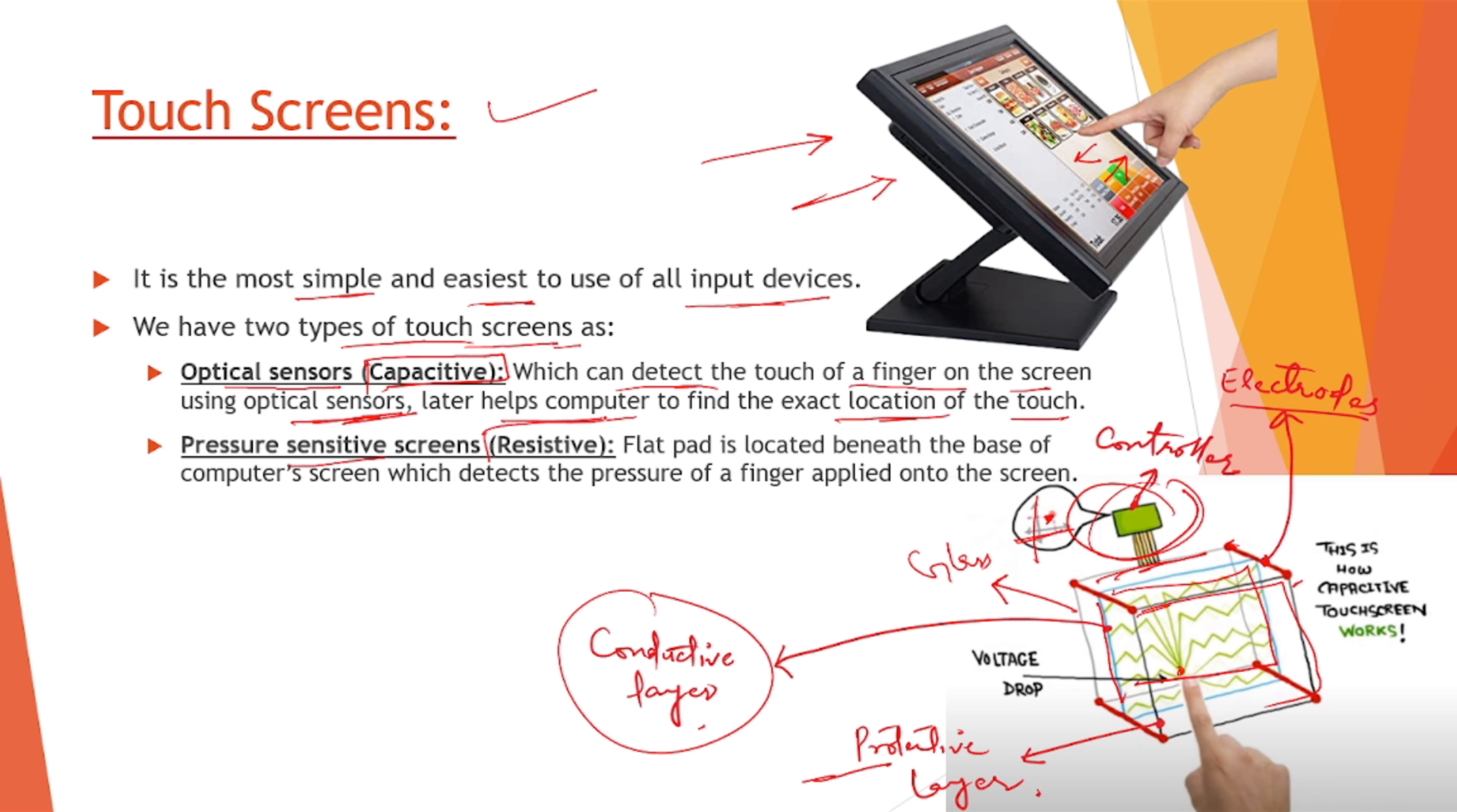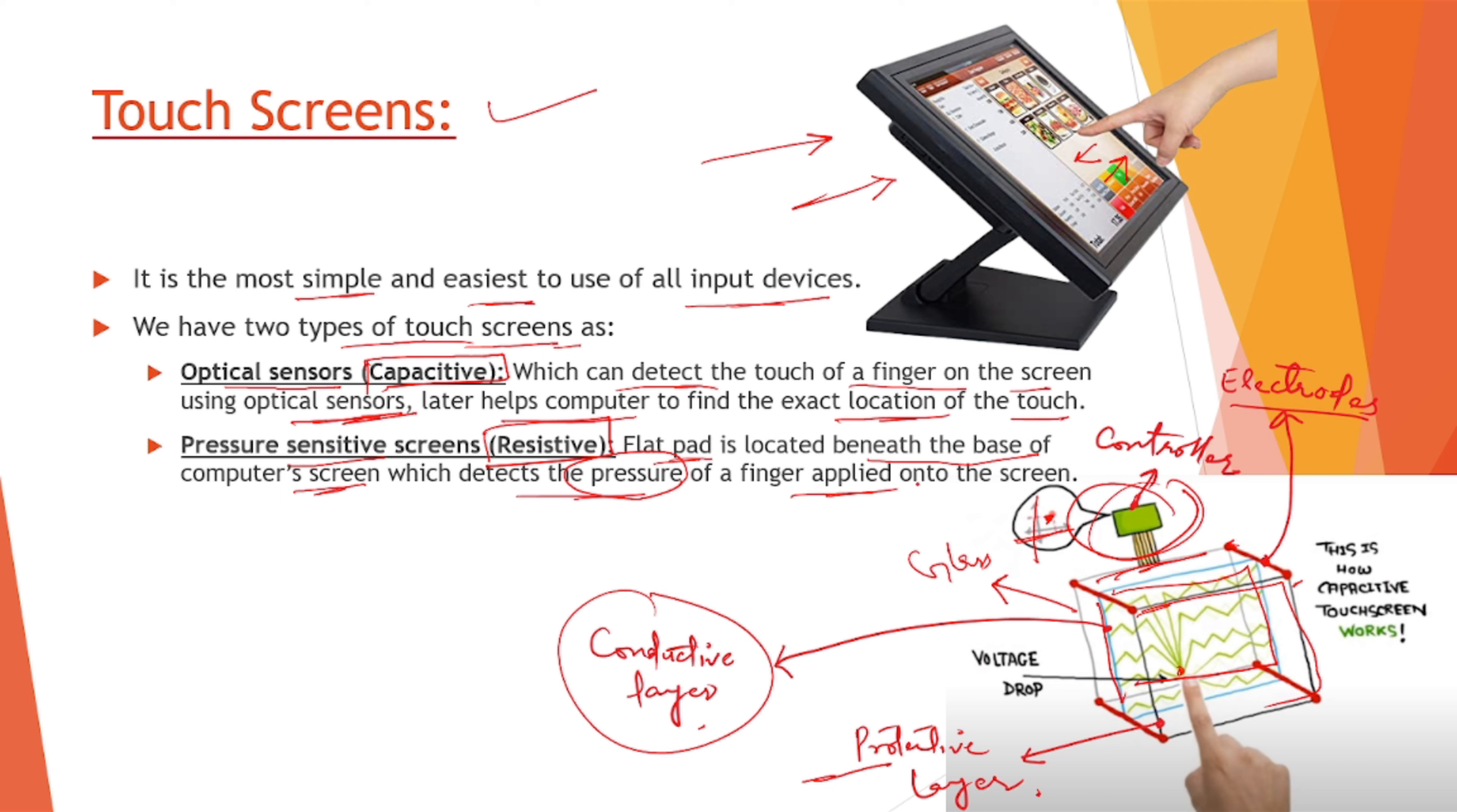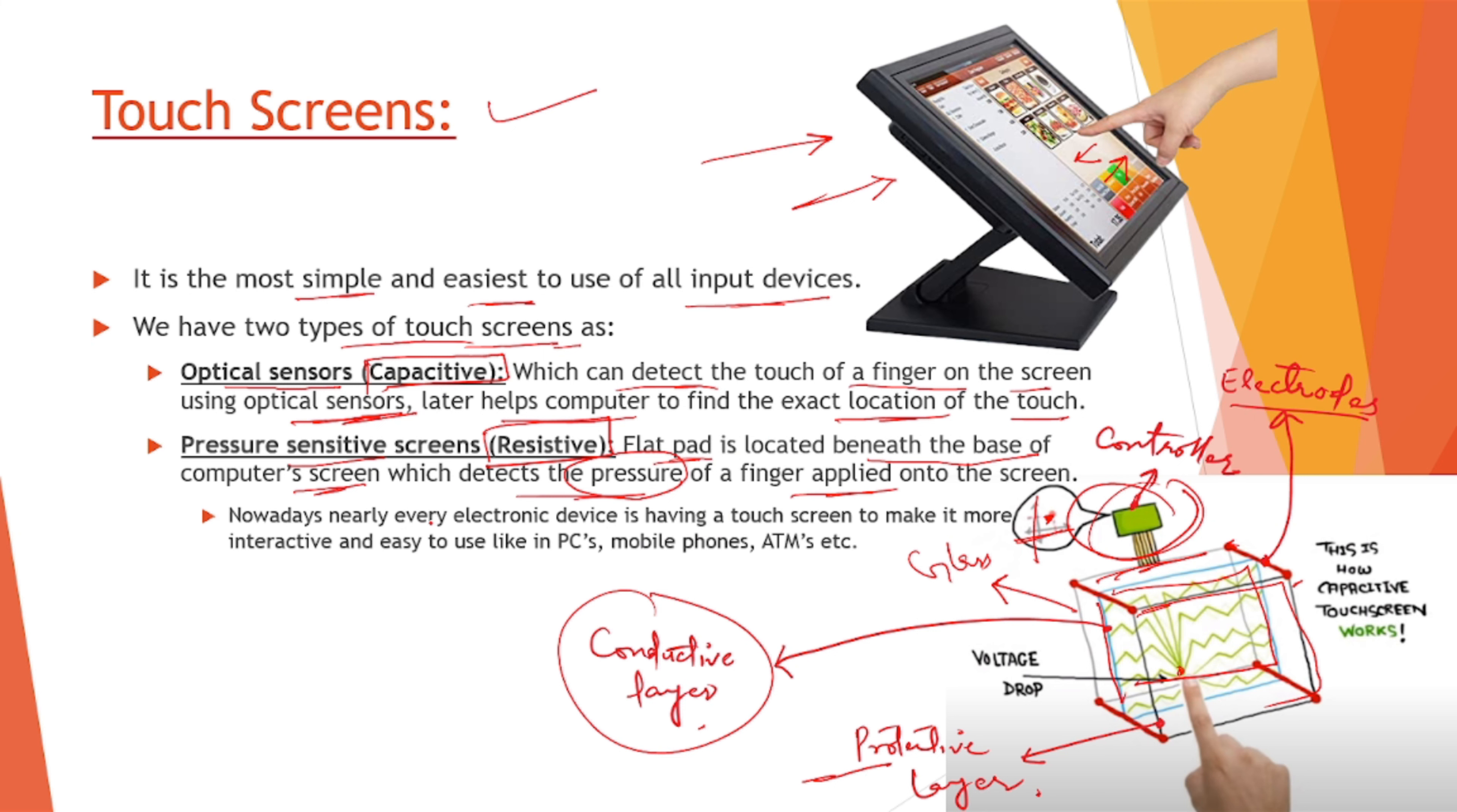And the second one is our pressure sensitive screens, we call them resistive screens, and those were used in the earlier mobile phones. We have to press them very hard enough so that we can select the particular thing which we are seeking on the screen. Flat pad is located beneath the base of the computer screen which detects the pressure based on the pressure of a finger applied onto the screen. Now nearly every electronic device is having a touch screen to make it more interactive, easy to use, like a PC, mobile phones, or ATM. ATMs are the best examples of touch screens.